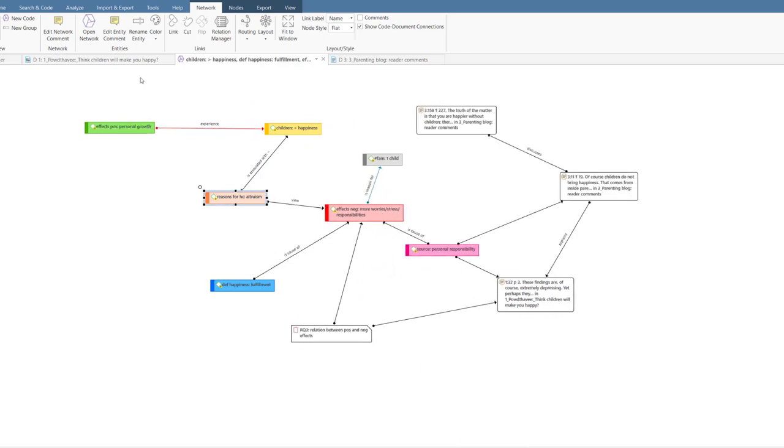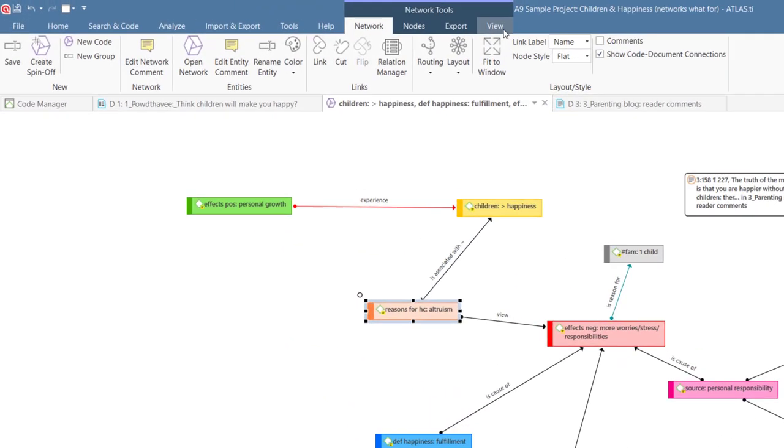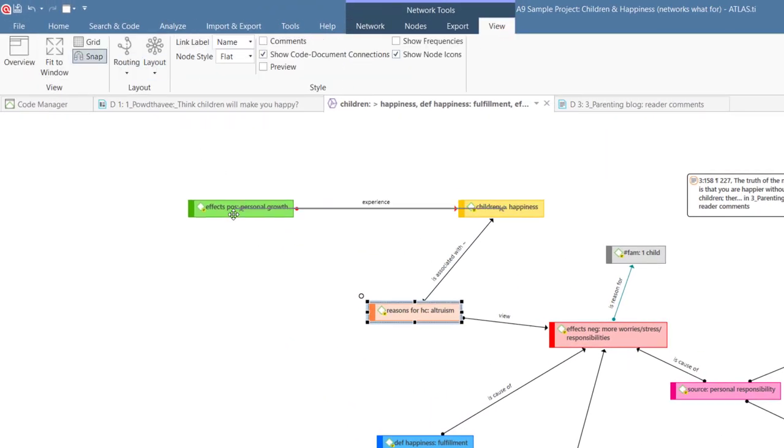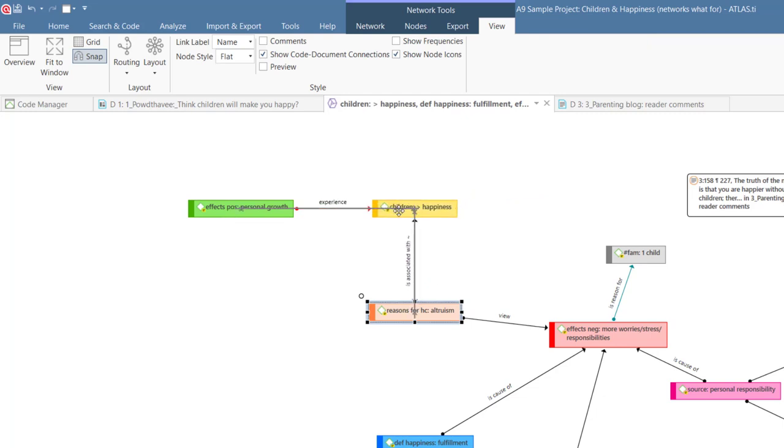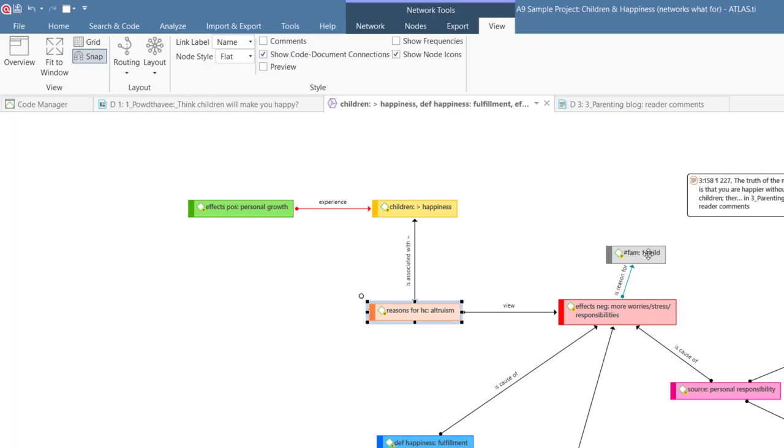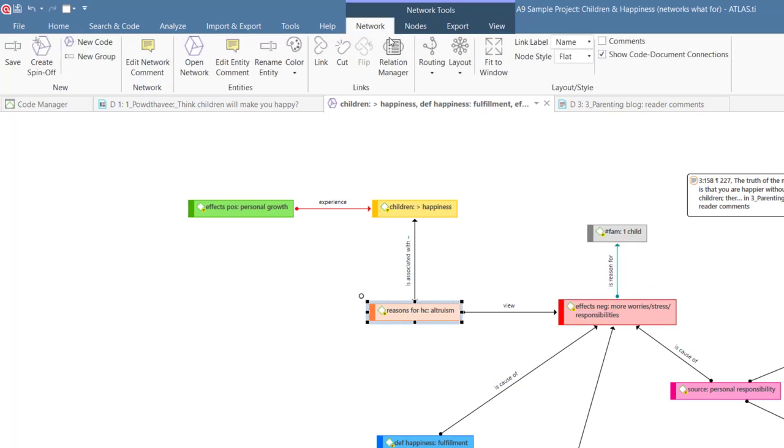Under the View tab, you find the Snapping tool that helps you adjust the nodes. To finalize the layout, apply a routing option.